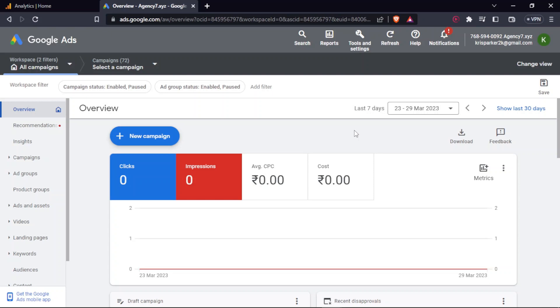It simply means that whichever user has already seen the website but has not performed the desirable action, you can target ads to those specific segments of audience and get the conversions done.